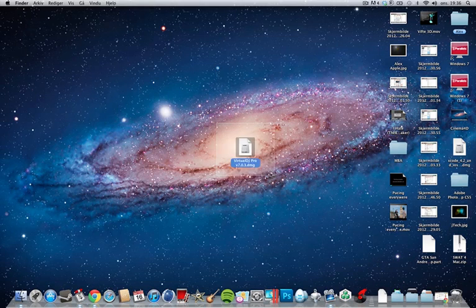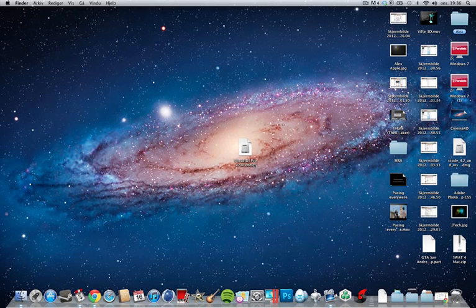Finished, you will get this thing here, Virtual DJ Pro V7 0.3 DMG just double click on it.